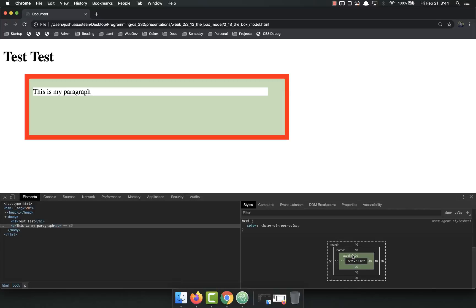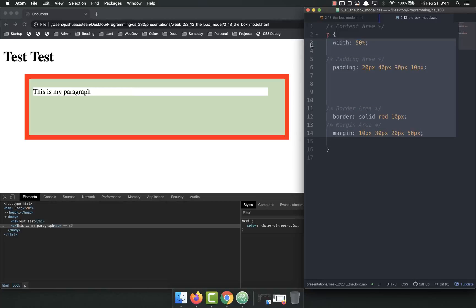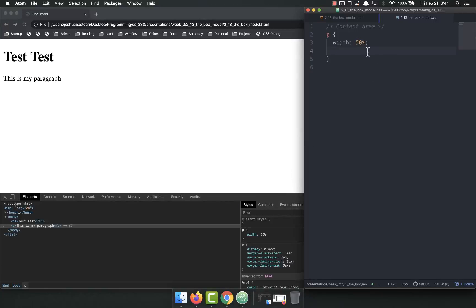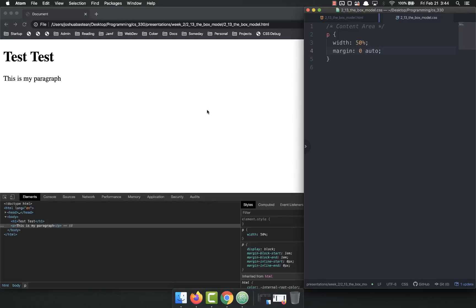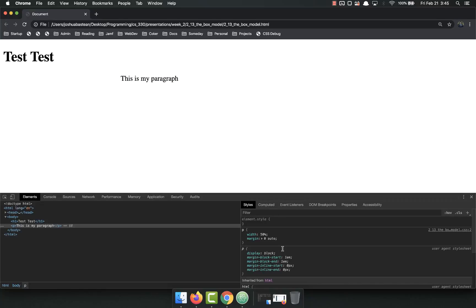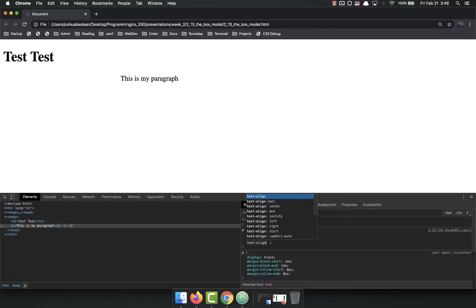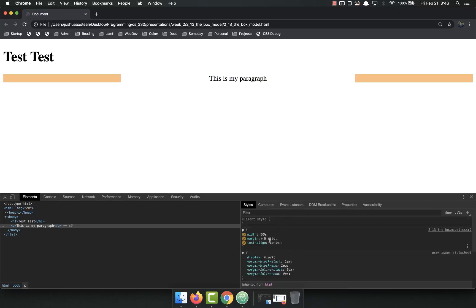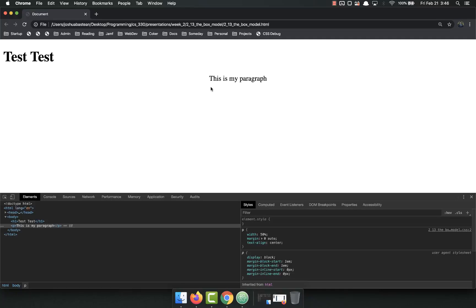One trick I wanted to show: if you set the width to 50%, the element will be over to one side. But you can use margins to center things horizontally — set 'margin: 0 auto'. This sets the margin on the top and bottom to zero and left and right to automatic, and it will center the element. Note that this centers the element itself, not the text inside it. If you wanted to center the text as well, you would use 'text-align: center' — that centers the text within the element.